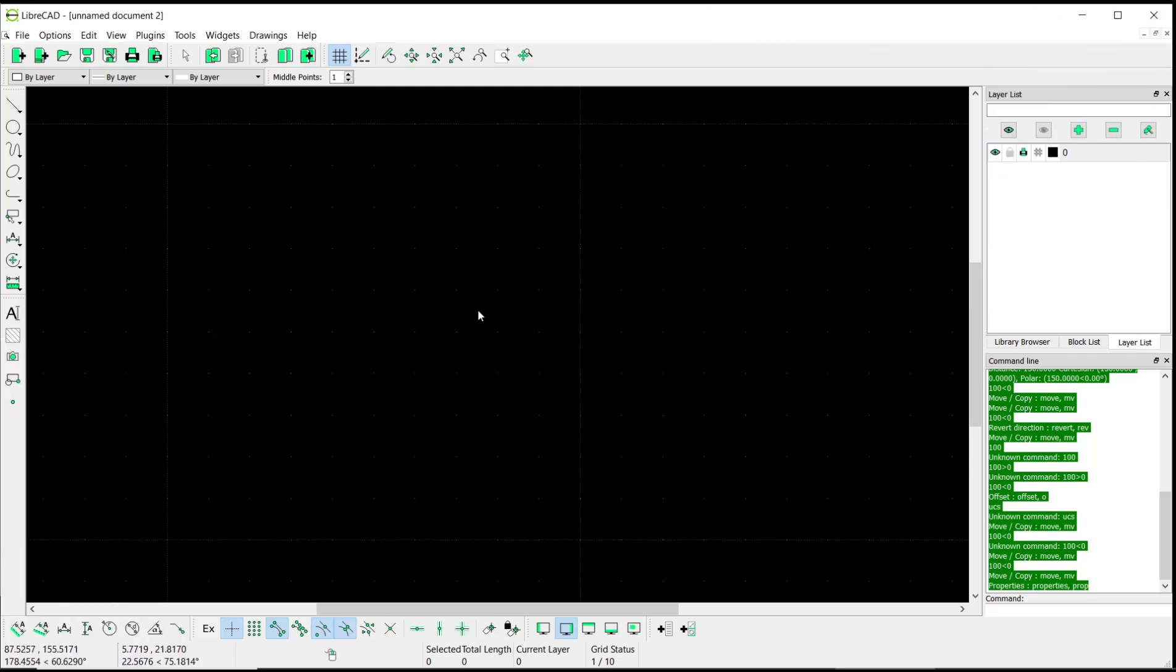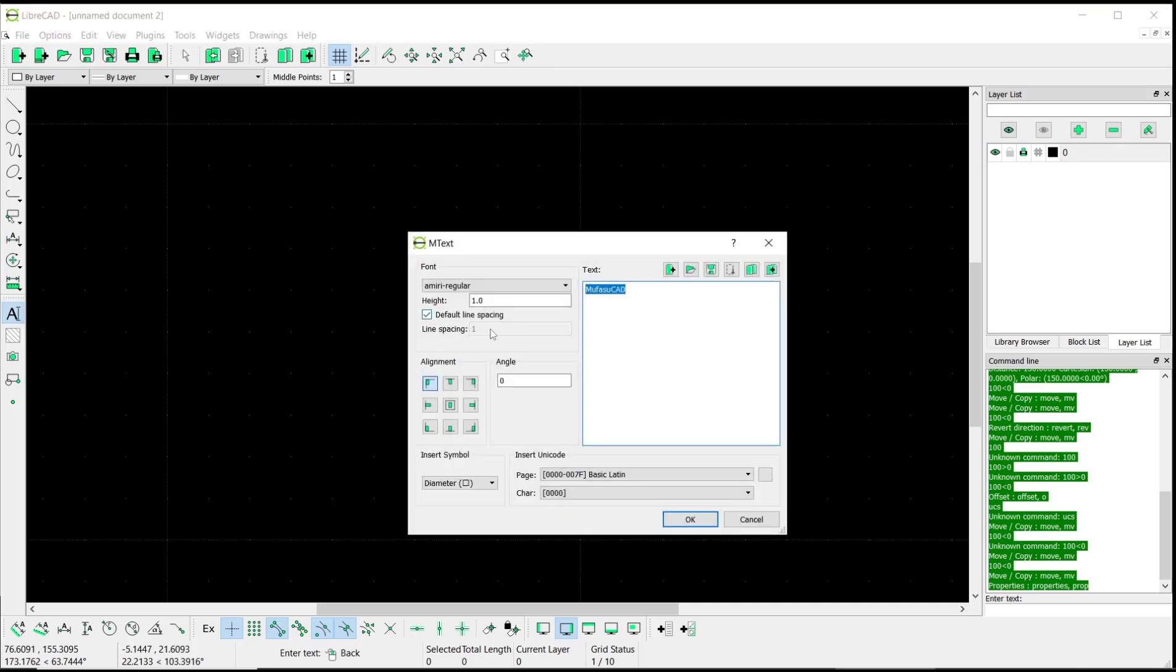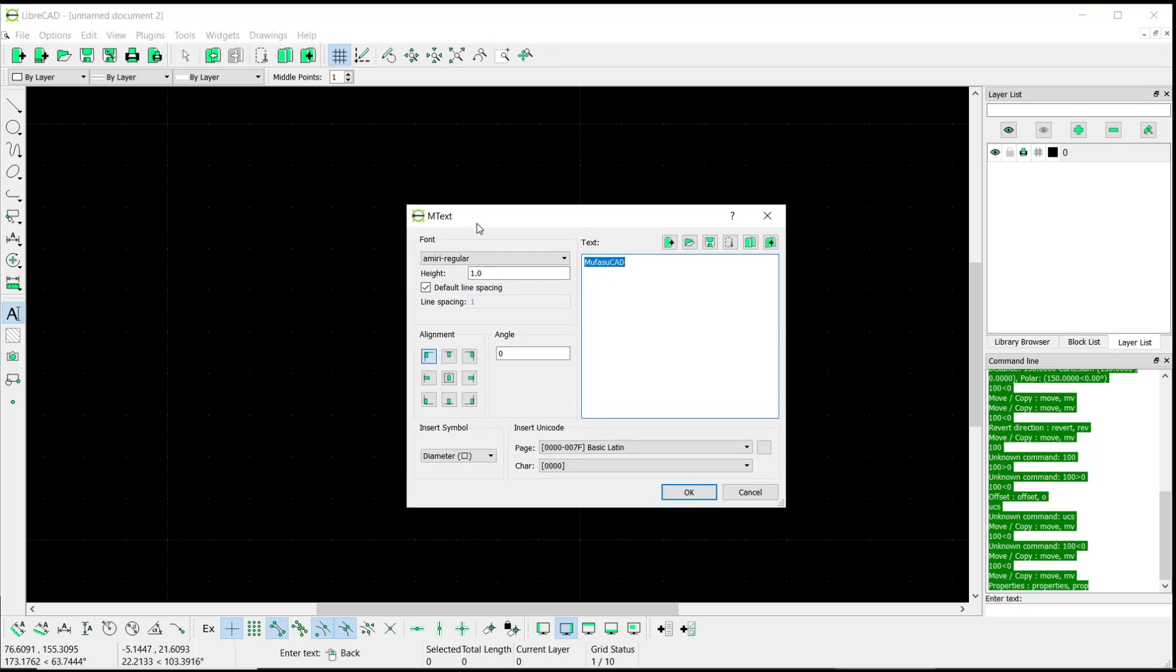Hello everyone, today we are going to learn basic LibreCAD tutorial: how to modify text. As an example, I will create text with this text tool, and you can see we have the mtext dialog box for text.